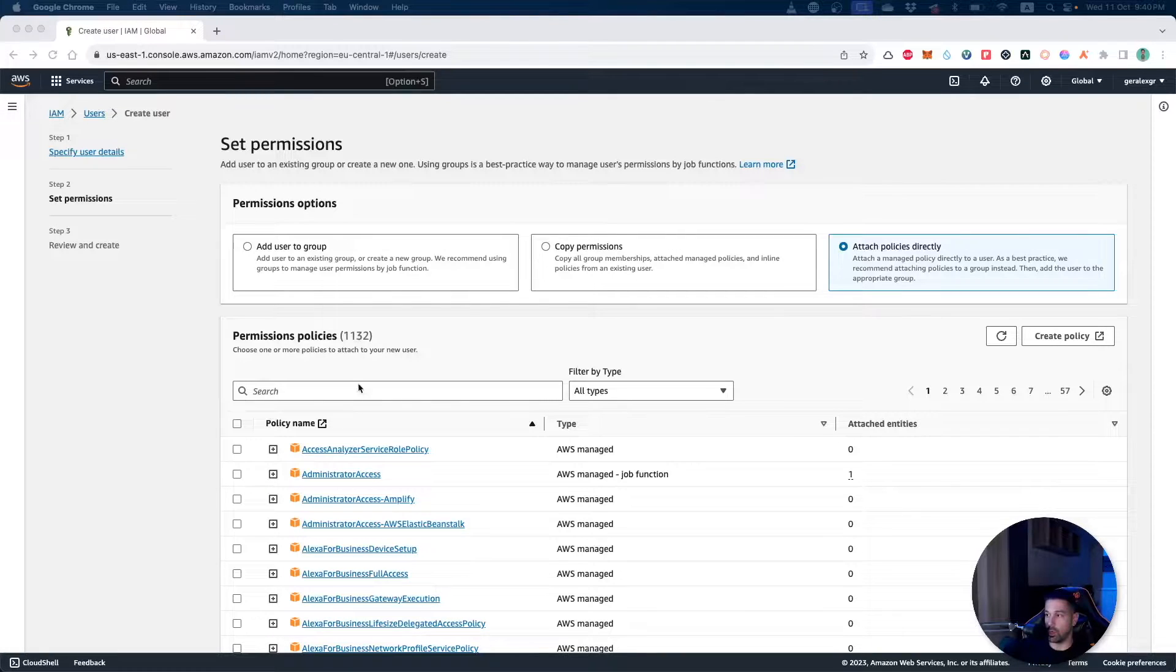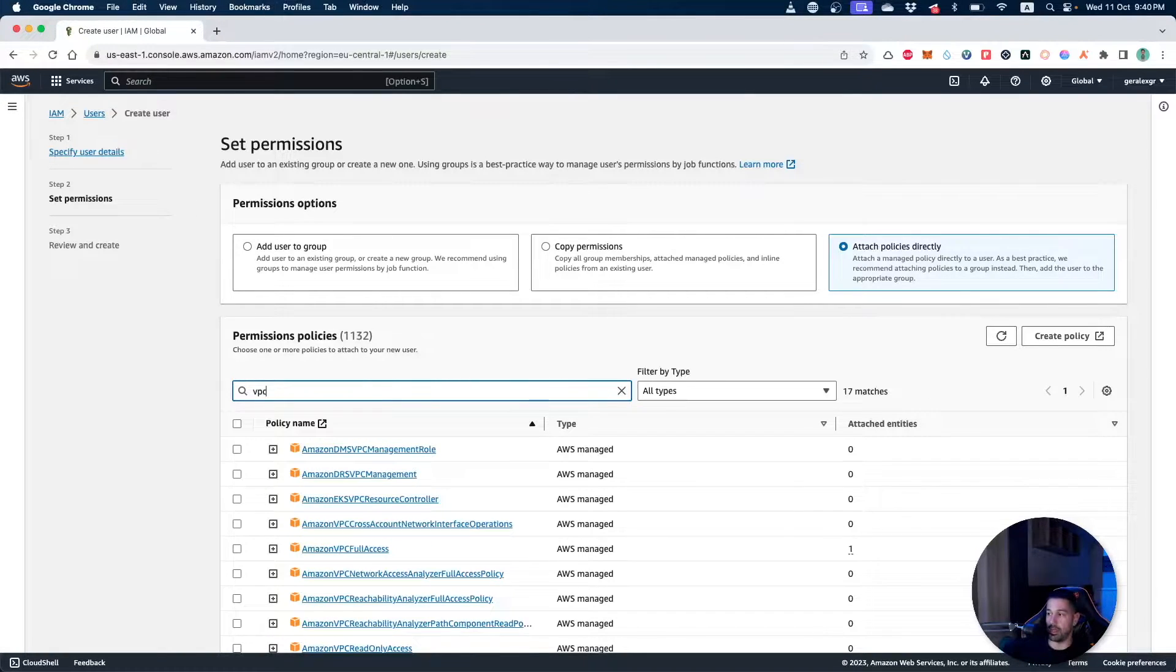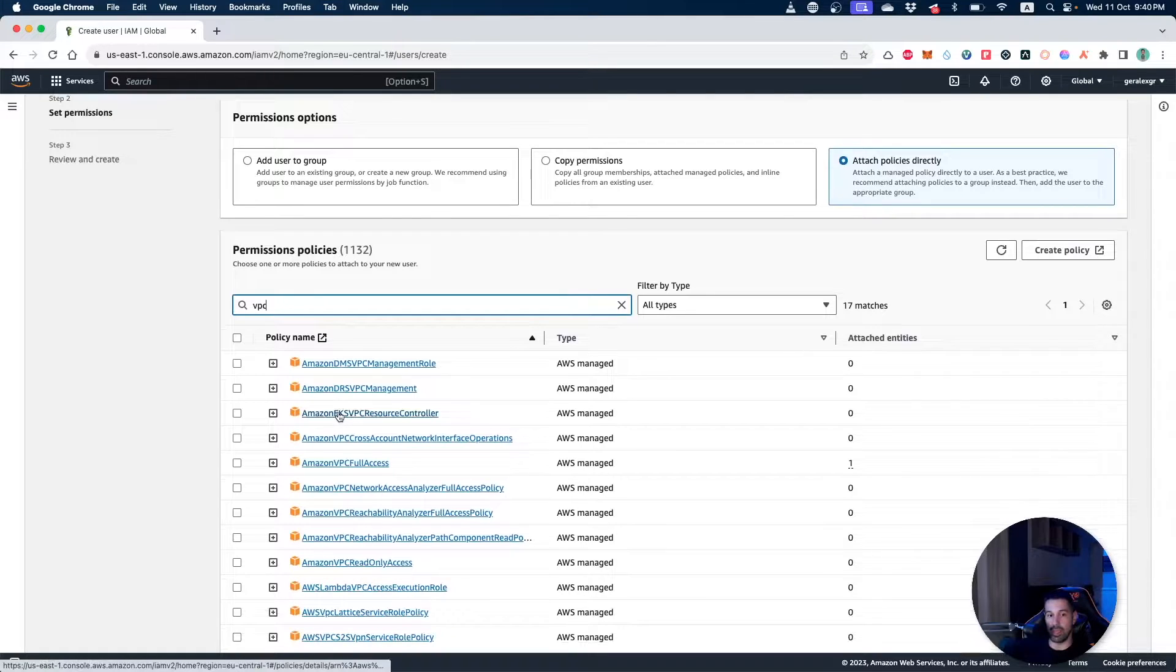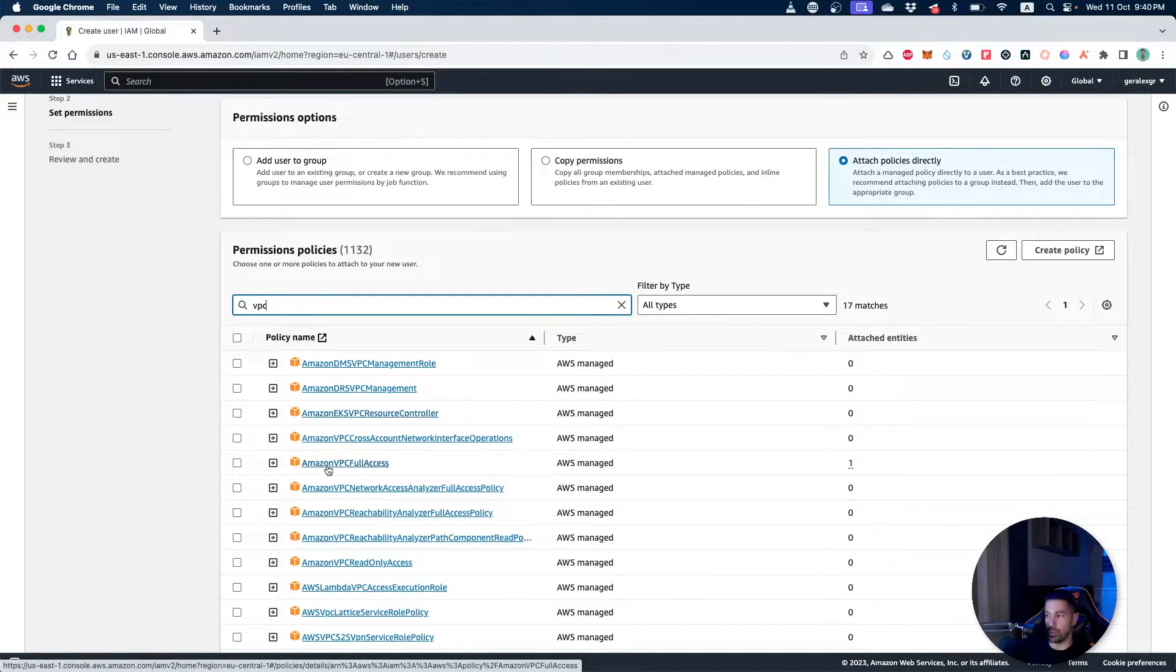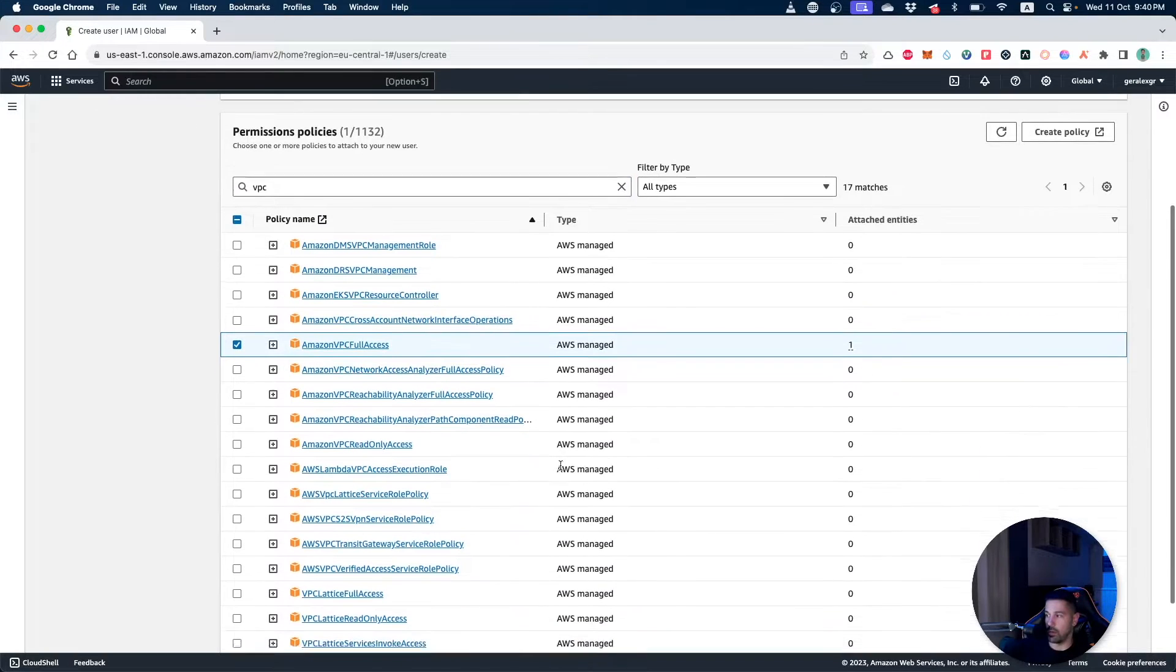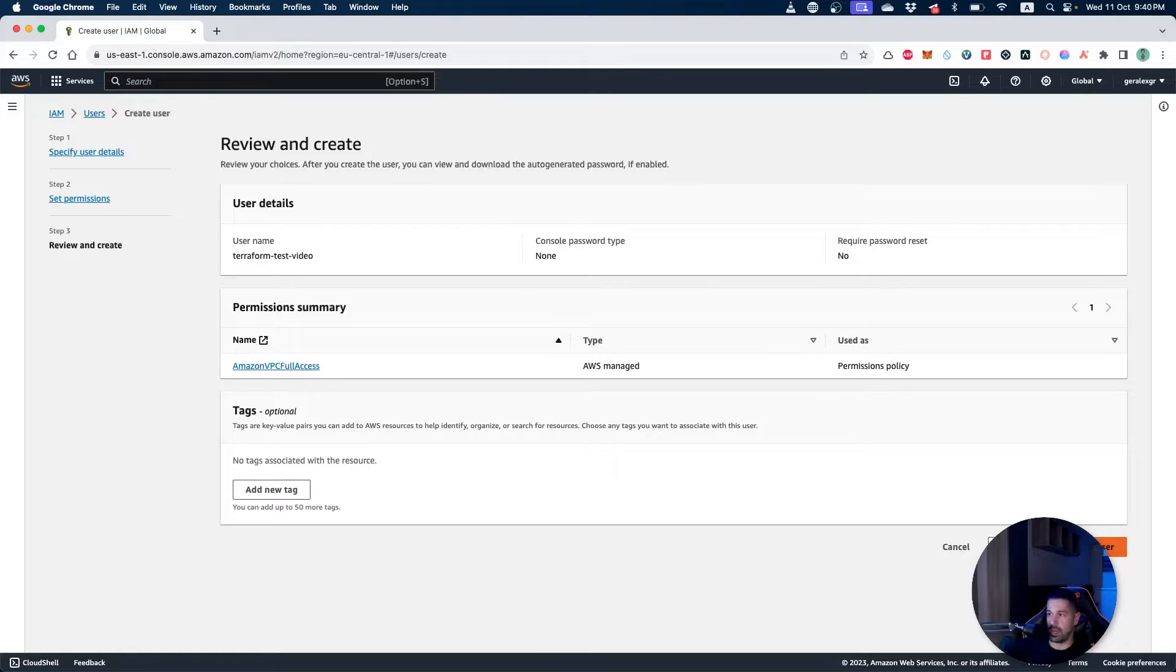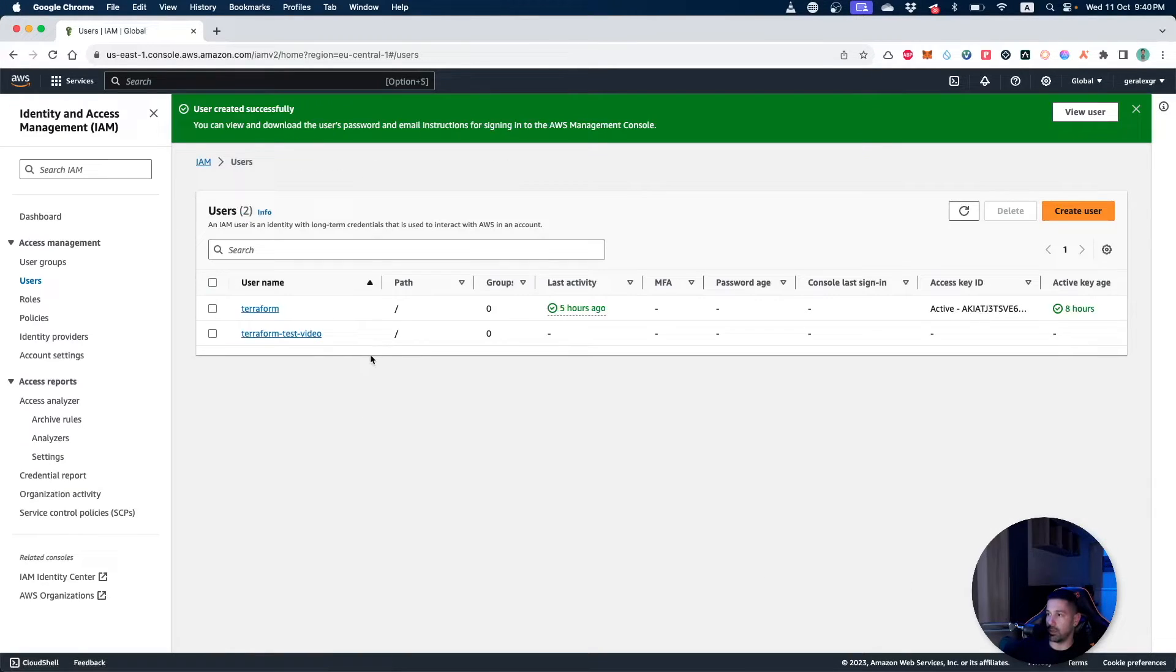As a result I will go and search for VPC and only provide the permissions that will give access to create and edit VPCs. For example, I can use the Amazon VPC full access for now and go and press next. As I don't have anything else to specify, I don't need tags for example, I can go and create my user.